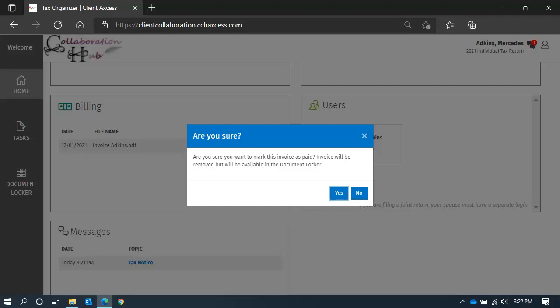This way, you can keep the billing tile clean with only current invoices requiring payment.